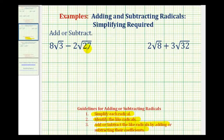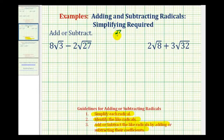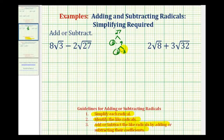If we have a hard time identifying perfect square factors, we can always write out the prime factorization for twenty-seven. Twenty-seven is equal to three times nine, where three is prime and nine is equal to three times three. So we can rewrite twenty-seven as a product of three threes.